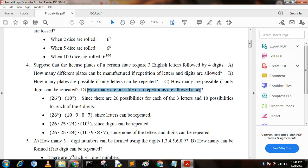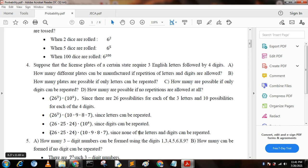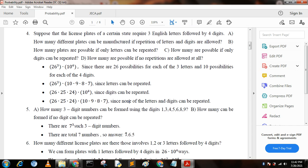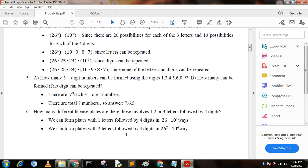Option D — how many plates are possible if no repetitions are allowed? In both cases, digits and letters are not repeated, so for letters we get 26 × 25 × 24, and for digits we get 10 × 9 × 8 × 7.